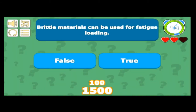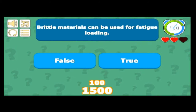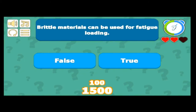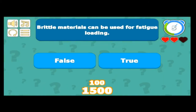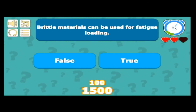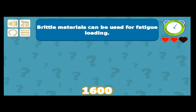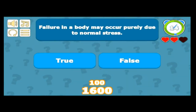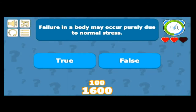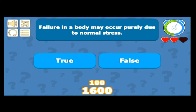Can brittle materials be used for fatigue loading? No, not at all. For fatigue loading we use ductile materials in tension. Brittle materials are not preferred — so it's false. Failure in a body may occur purely due to normal stress — that is true.